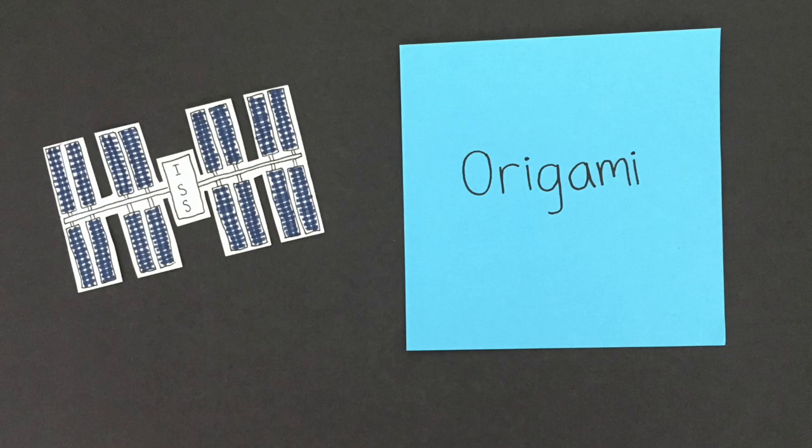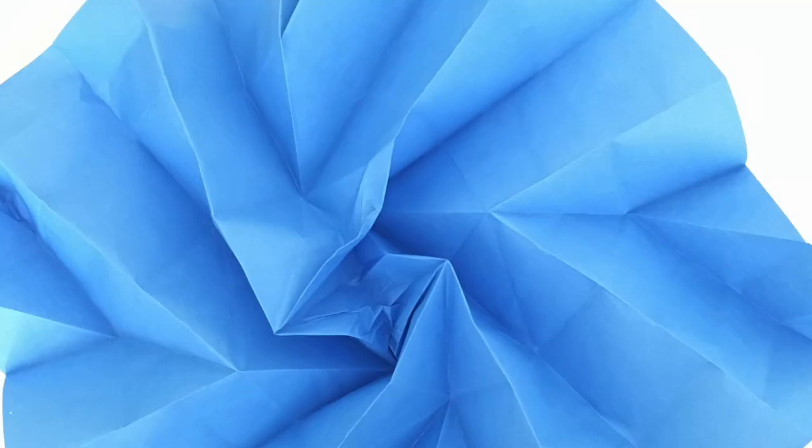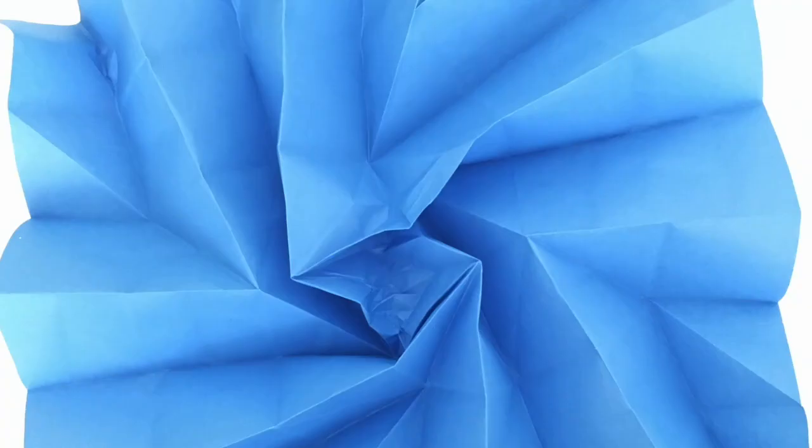Building on these origami-inspired designs, graduate students working with NASA's Jet Propulsion Laboratory designed a foldable solar array like this one that expands from a tiny central package into a large structure.